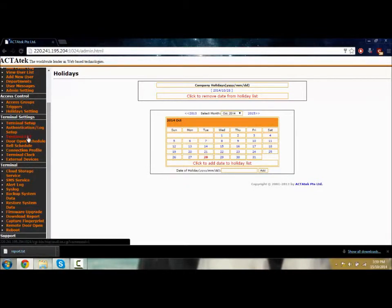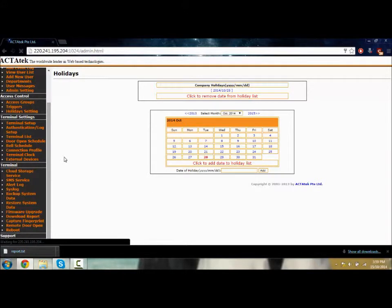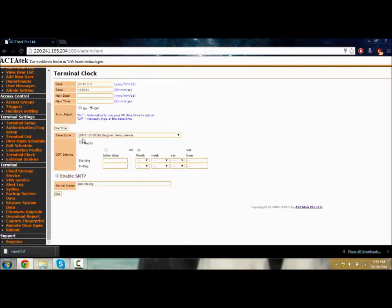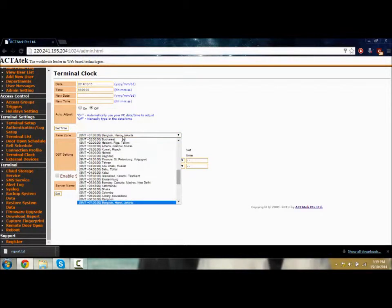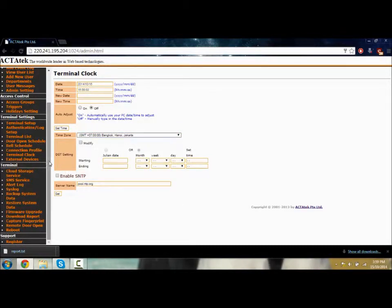You can see the terminal clock. You can change the time on the ACTAtek system through the web page. You can auto adjust or manually change it and choose a time zone.